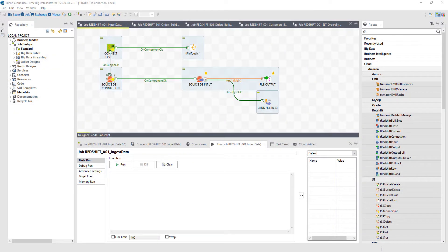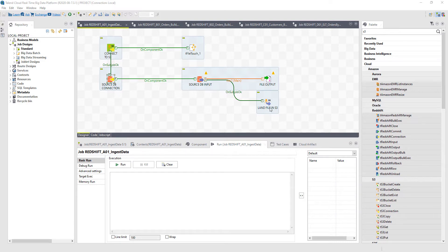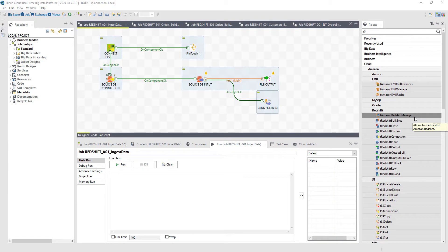Here I am within Talend Studio building a job that's going to help me populate my Amazon data lake into S3. All I'm doing very specifically is taking some data out of a source database and putting that data right into an S3 bucket. I can do that very quickly and very easily by landing that data in directly, but I also have enterprise controls over S3.